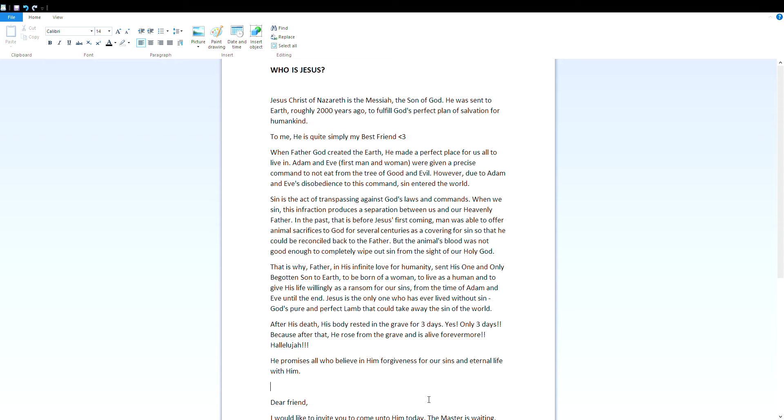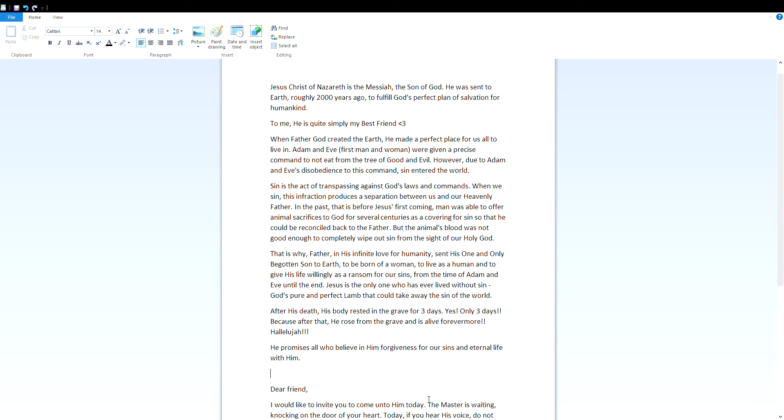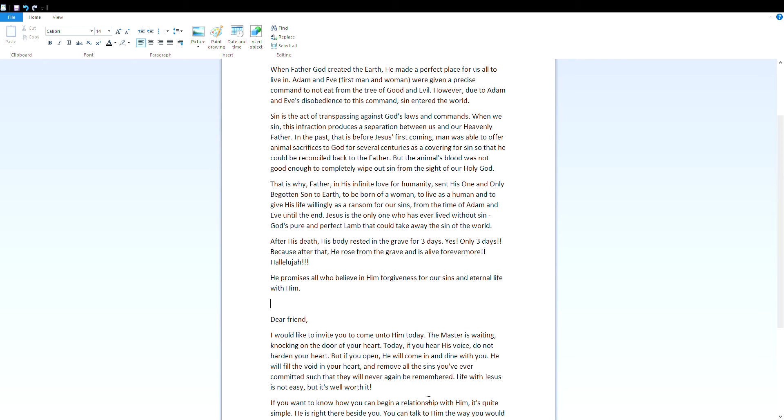But the animal's blood was not good enough to completely wipe out sin from the sight of our holy God. That is why Father, in his infinite love for humanity, sent his one and only begotten Son to earth to be born of a woman, to live as a human, and to give his life willingly as a ransom for our sins. From the time of Adam and Eve until the end, Jesus is the only one who has ever lived without sin.